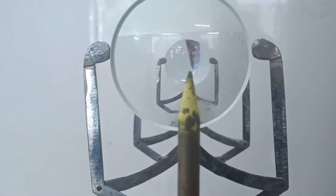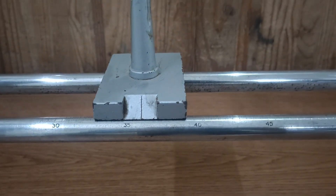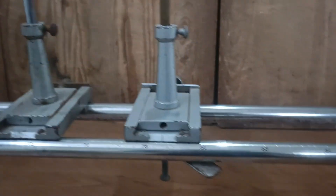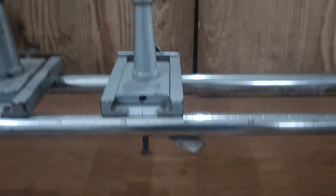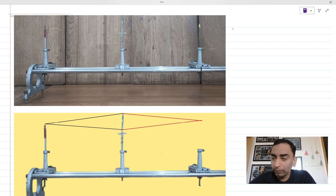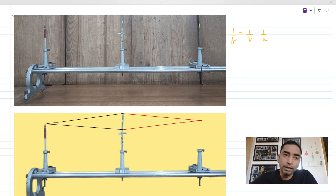You can very well see that the parallax error has been removed. Now let's note down the readings and go for the calculations. Let's understand how we will find the focal length of the concave lens using the lens formula, which is 1/f = 1/v − 1/u.